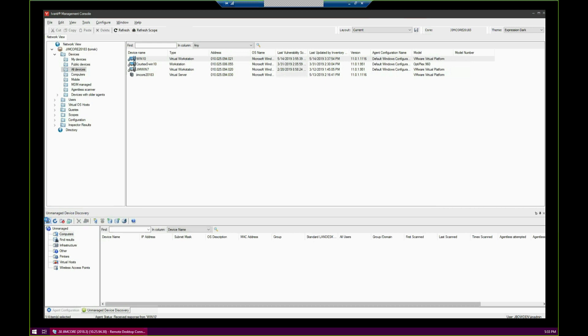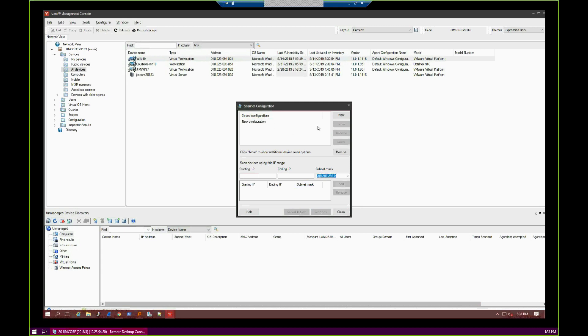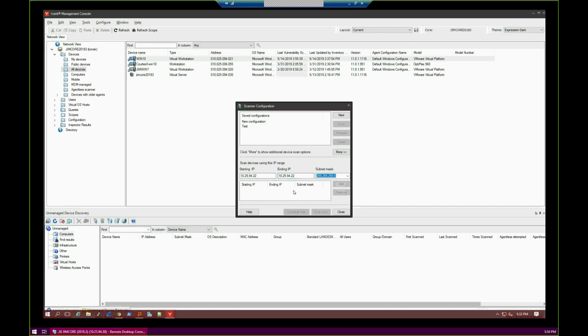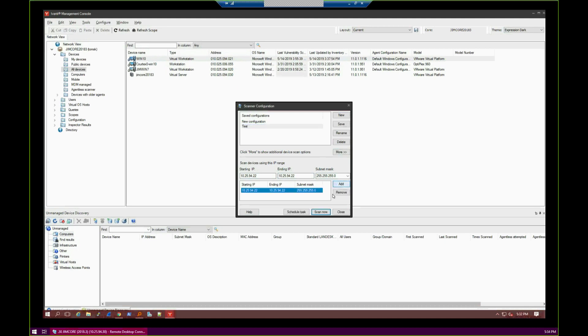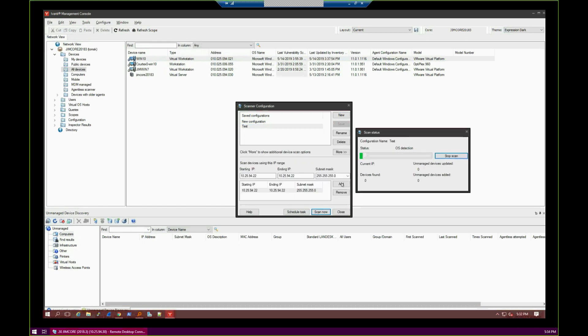Let's go ahead and search by clicking this binoculars icon with the computers. I'm going to start a new one here. We're going to call this Test. I already know the IP address of the device. You can choose to use a greater range than I am here, but for the sake of brevity, I'm going to just use this. And then go ahead and scan now. You can also schedule these Unmanaged Device Discovery scans to happen daily, just to look for new devices.